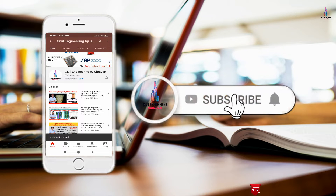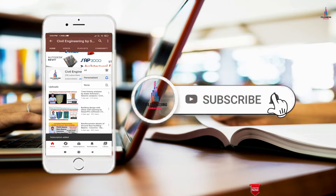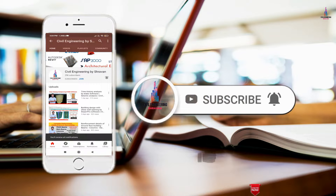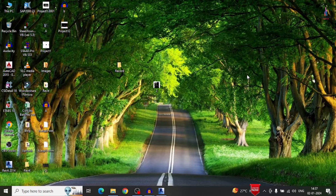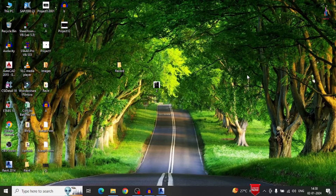Please click on the subscribe button and click on the bell icon for more interesting updates on civil engineering concepts. In this video lecture I will explain the complete rendering process in Revit architectural software for the G plus 1 building structural model as well as the G plus 2 building structural model.